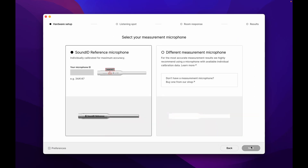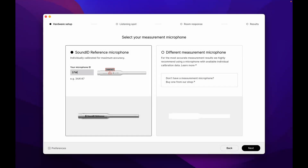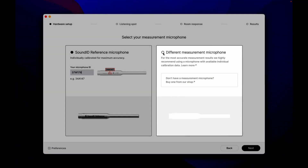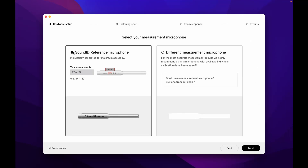If you own a Sonarworks microphone, enter its ID here — the ID is printed on the mic. We recommend using a Sonarworks measurement microphone as it comes individually pre-calibrated and the software utilizes the profile for accurate results. If you have a different measurement microphone, proceed with the second option. For more information on using third-party measurement mics, see the article linked below.